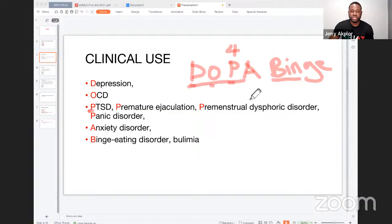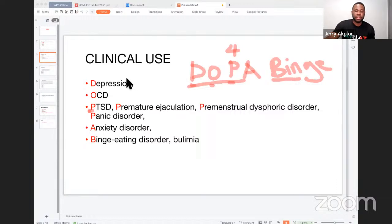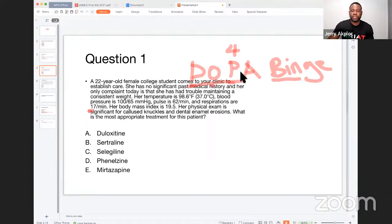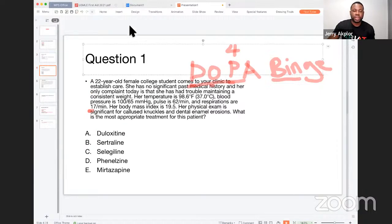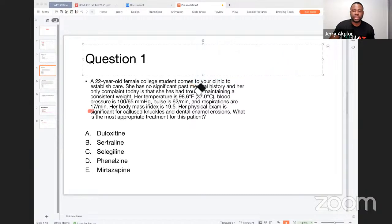So the mnemonic is 'DOPER BINGE.' When a question asks for the first-line treatment, if you know this mnemonic you'll be able to get the question correct quickly. Now let's apply this to some practice questions and see how we can use this concept.